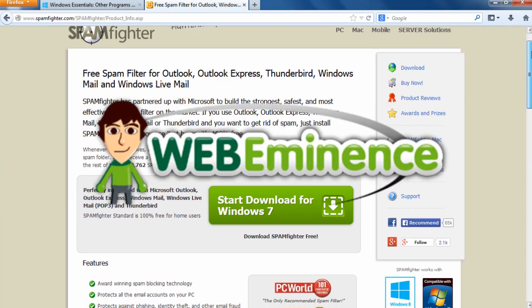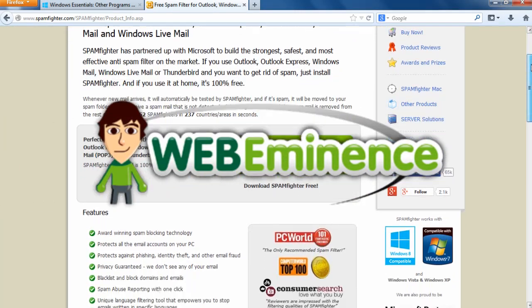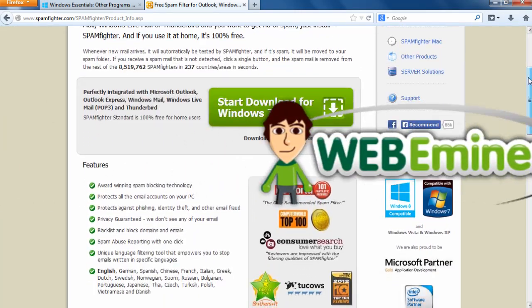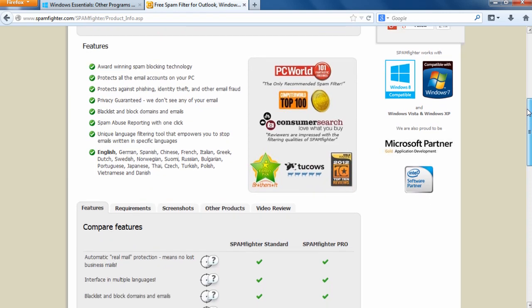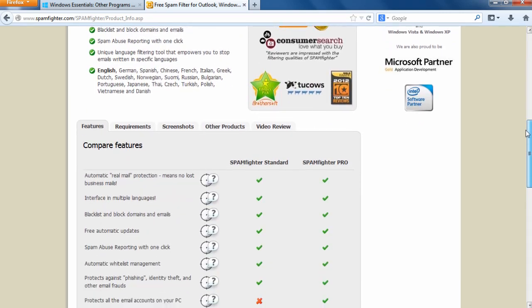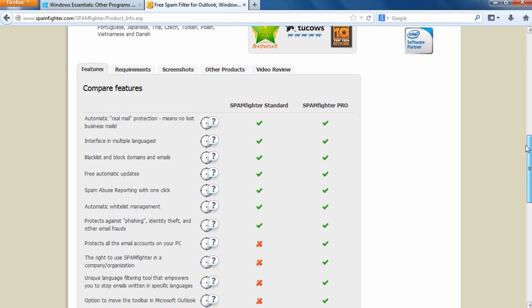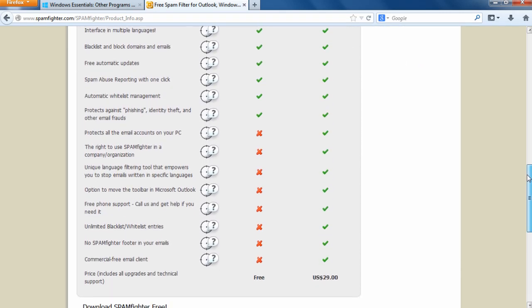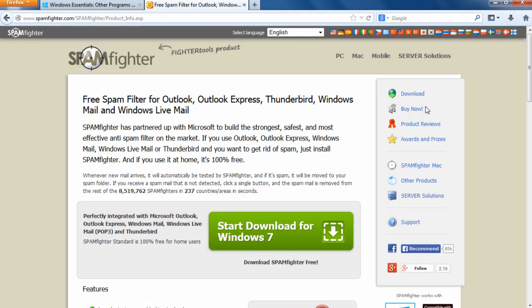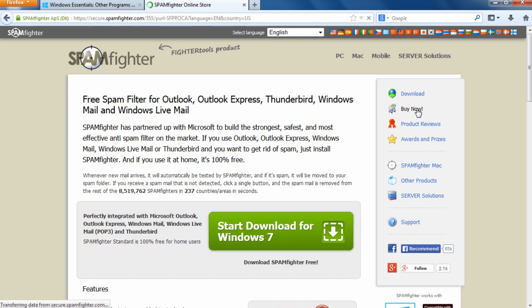Hey, this is Ryan from WebEminence.com. Thanks for watching this video. I'm going to try to make this a short one. I wanted to show you a great option for filtering spam for those of you who have your own email address on your own domain name.